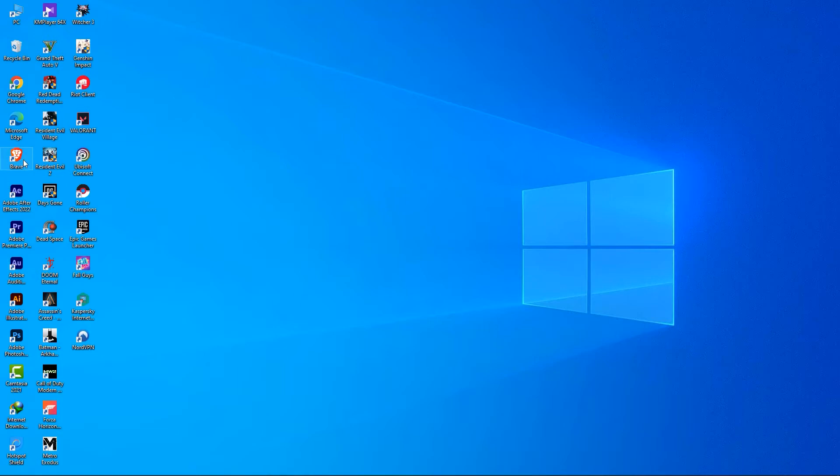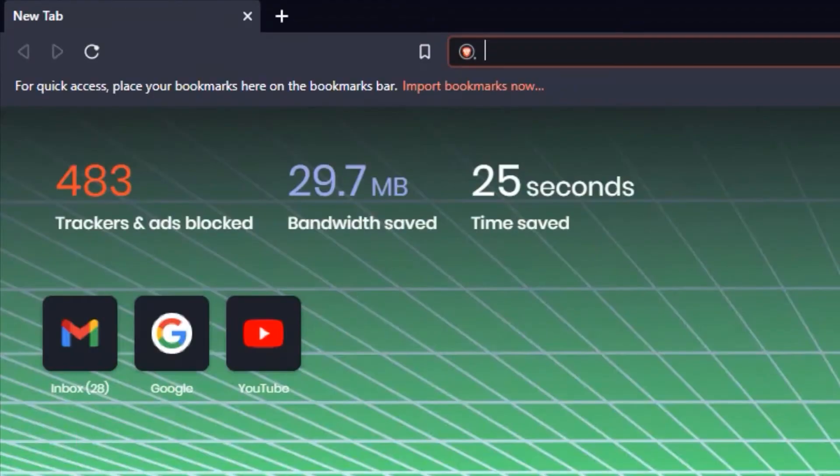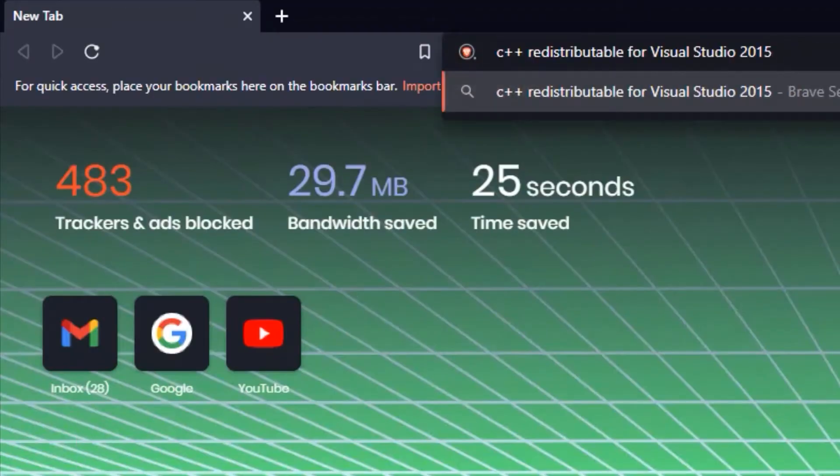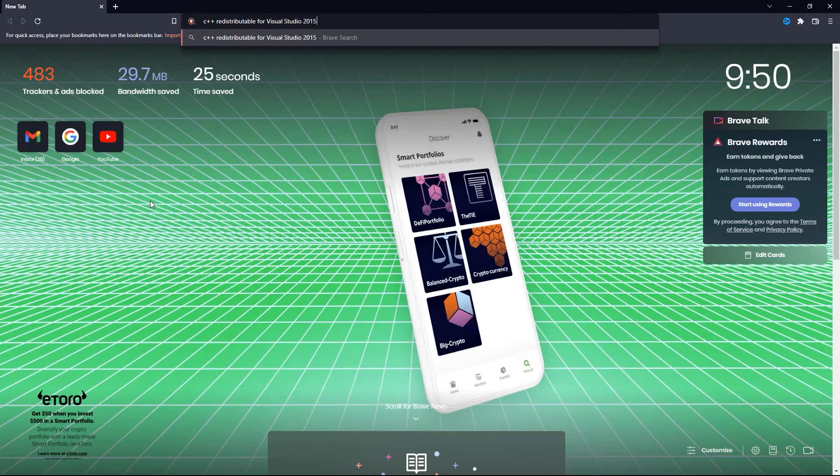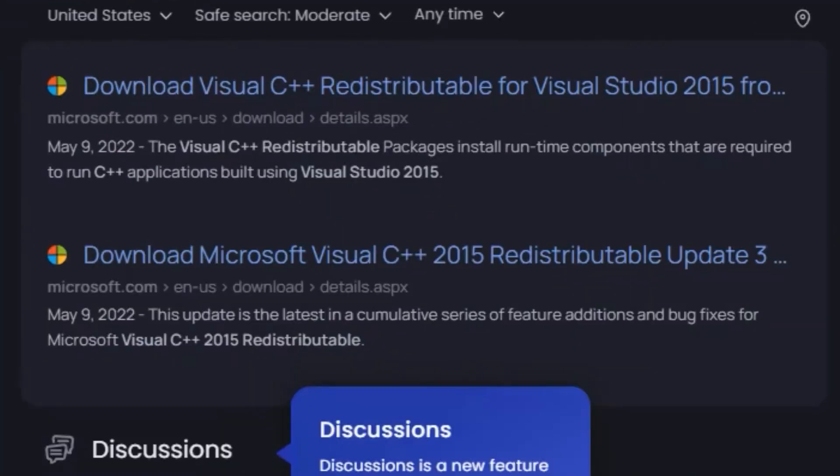First of all, open up your preferred web browser and search for C++ Redistributable for Visual Studio 2015. Then click on this first search result from Microsoft.com.